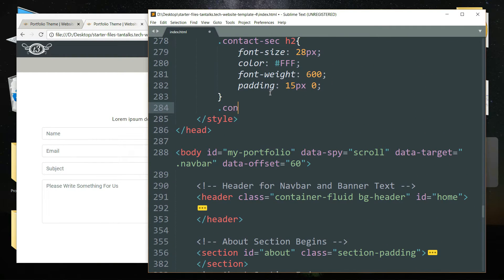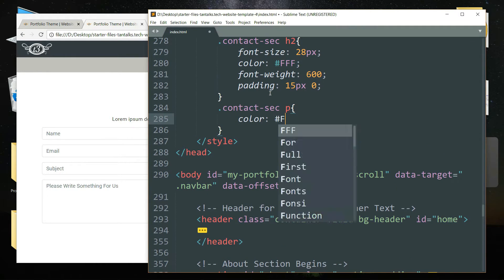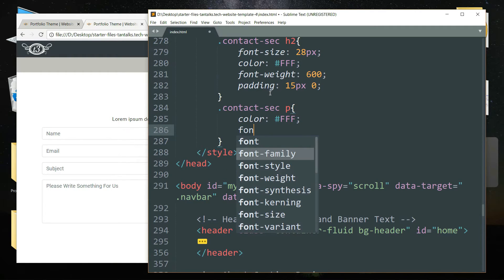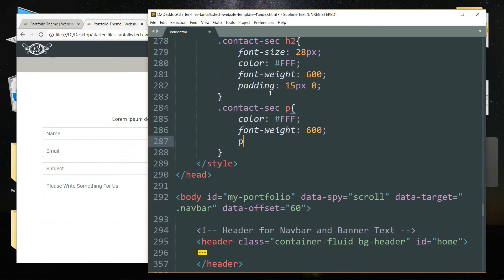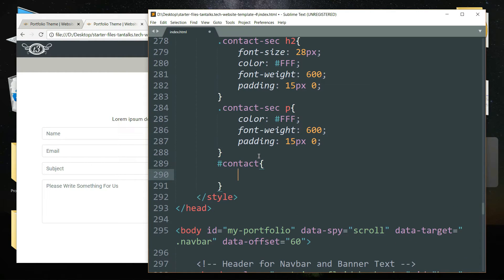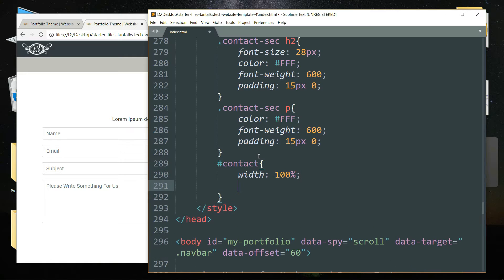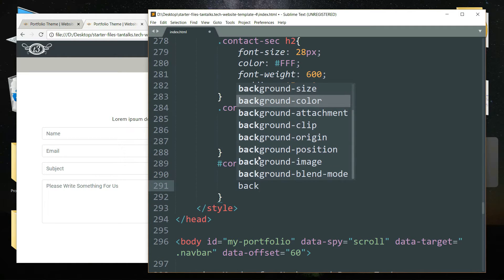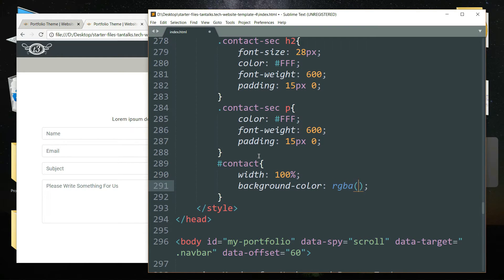Then write .contact-sec p, color as #fff, font-weight as 600, and padding as 15 pixels top-bottom, 0 left-right. Then #contact — this is the id for the contact section — width as 100% and background-color as rgba(8, 7, 7, 0.9). The first three numbers are for the RGB part and the last one describes the opacity.